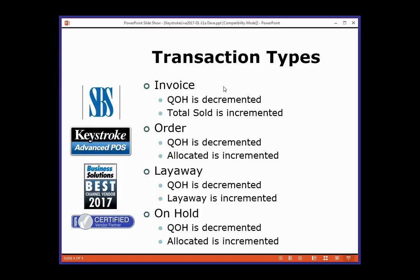With an invoice, you've got a quantity on hand. When you sell something, that goes down and total sold goes up. On an order, quantity on hand goes down and it gets moved into allocated. When that order gets converted to an invoice, it gets pulled out of allocated and put into total sold.